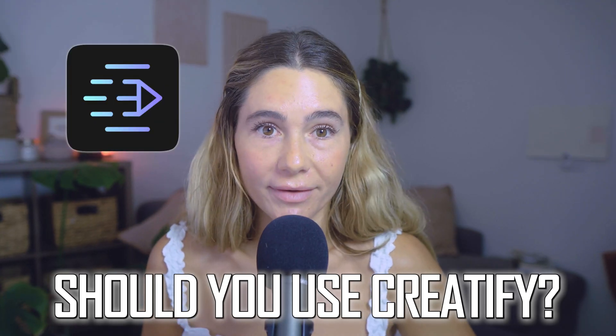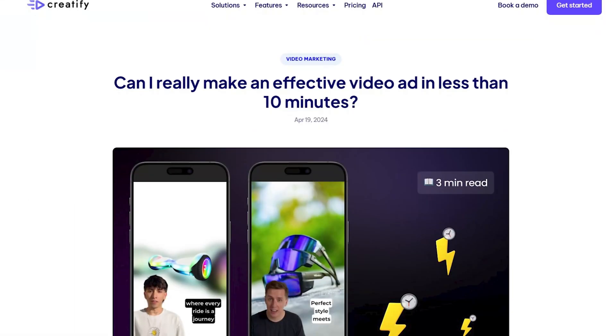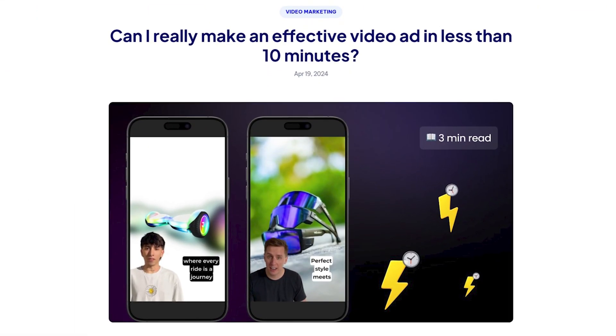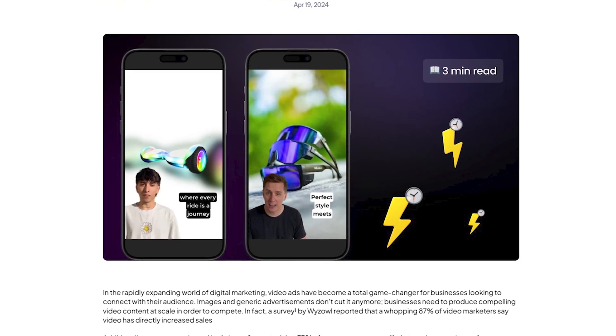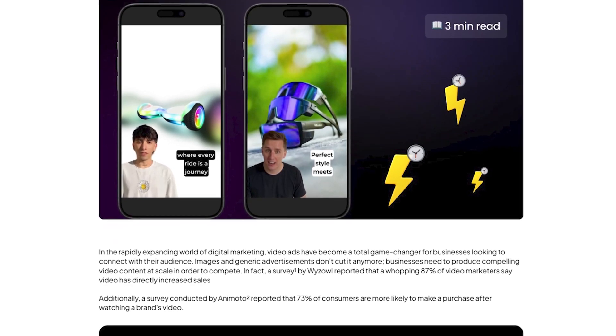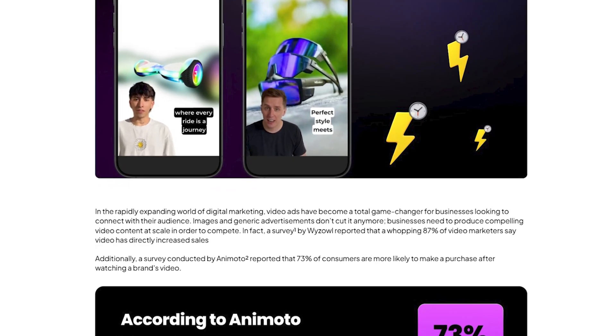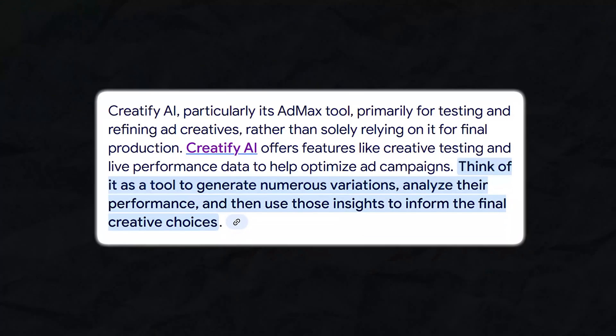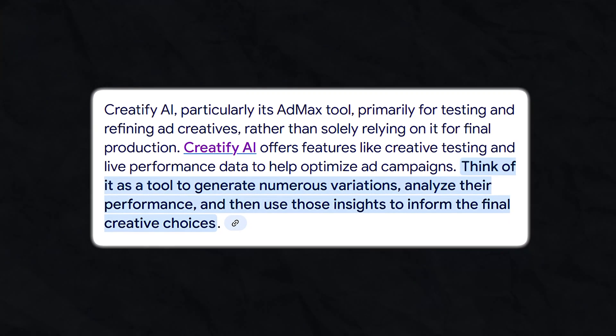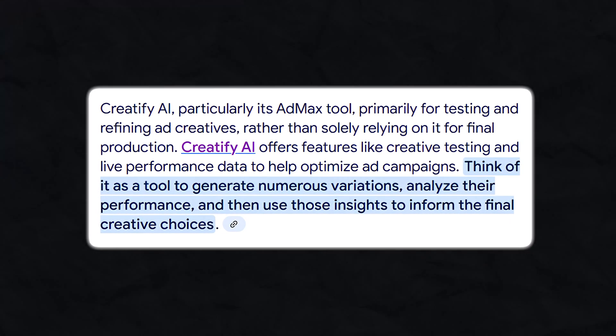So should you actually use Creatify? If you're running ads consistently or testing new products often, Creatify can save you a ton of time and energy. It's especially useful if you're short on time but need content fast, or you're managing multiple products or clients, or if you want to test five to ten ad angles without hiring a creative team. But if you prefer handcrafted creatives and high-end branding, it might not be your go-to. Think of Creatify as your high-volume testing tool, not necessarily your final production studio.